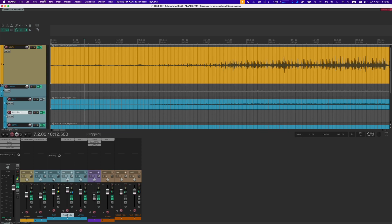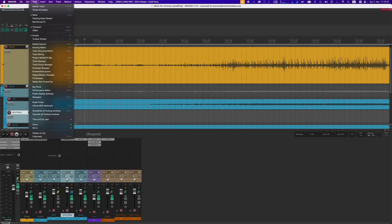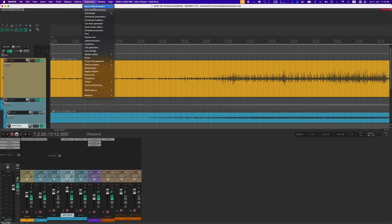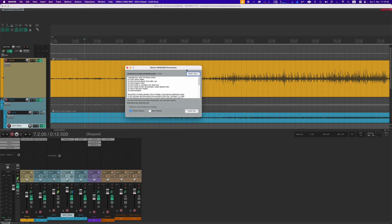Now the next thing we need are the tempo markers. What we can do in the View menu is show the tempo envelope — we can add points and move them around. But there's a much better way. What you need for that is the SWS extension pack, which is free. You can just download it and it's recommended for any Reaper user anyway.